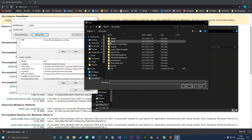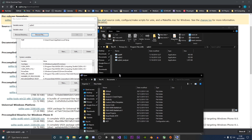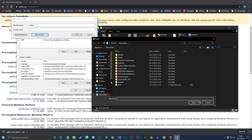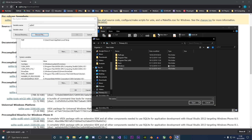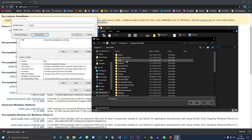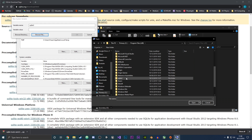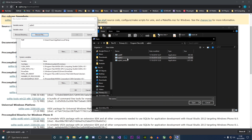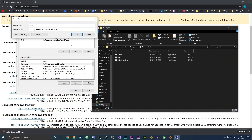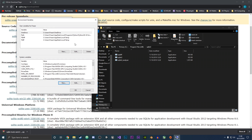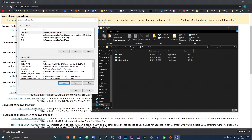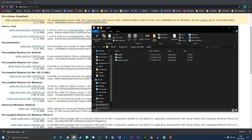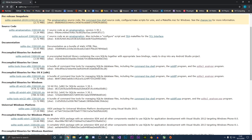Then browse for the file: go to the C drive, then Program Files, then the new SQLite3 folder we created, and select the application. Click Open and then click OK. That is now added to our system variables, so you can press OK.